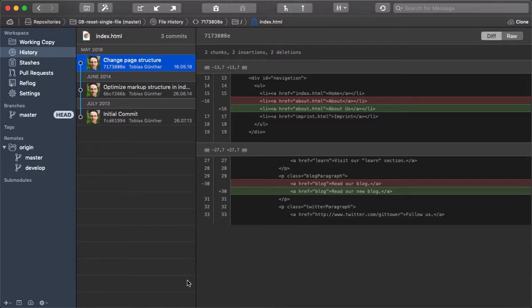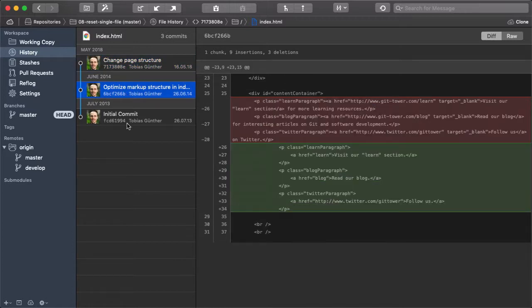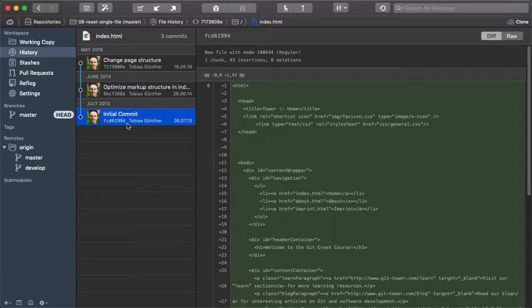Now we have a listing of only the commits where that particular file was changed, and we can easily see how exactly it was changed over time.